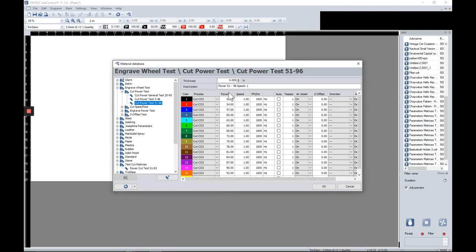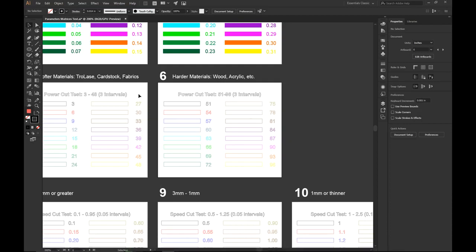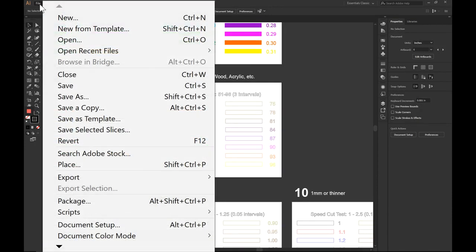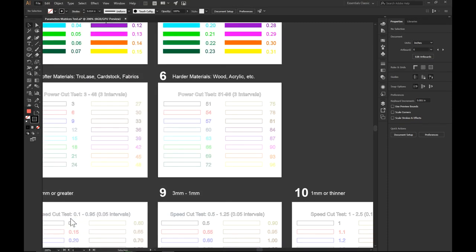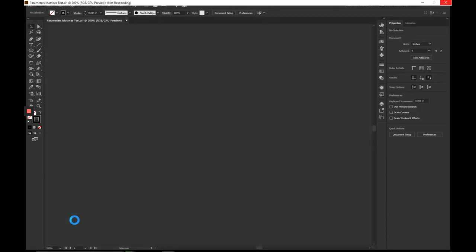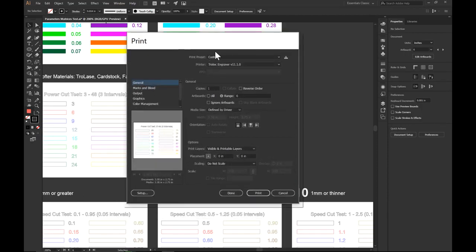Now with our parameters set, let's hop back to our file and send this matrix to Job Control. Go to File, scroll down, and select Print or use the shortcut Control+P. Once the print window pops up, make sure you have your Trotec engraver selected as your printer and that your artboard range is selected. Because I want to send matrix number six, I have artboard number six selected.